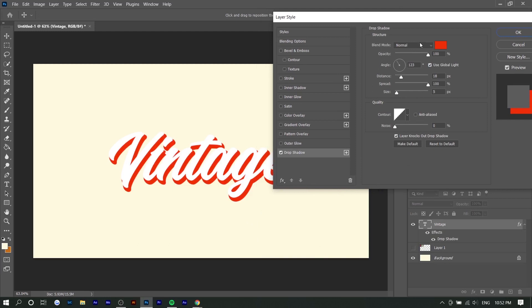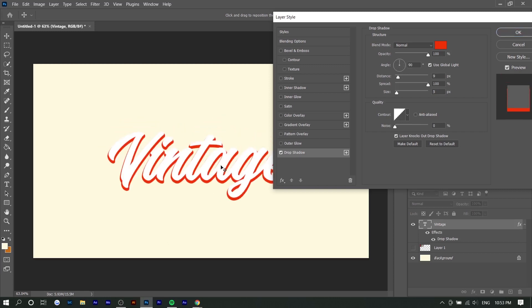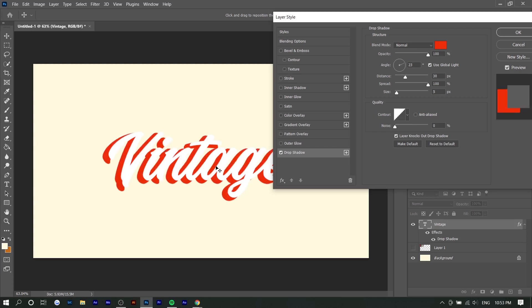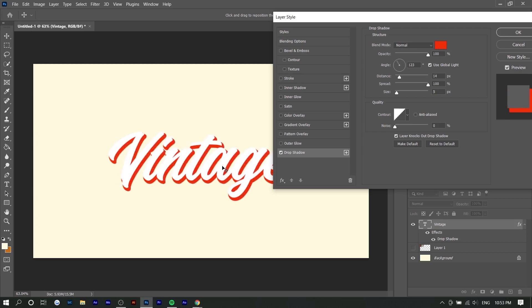By default I already have the settings set because I worked on this before this video. For the opacity, you want to make sure it's 100. The angle doesn't really matter as long as all the drop shadow layers are the same angle. You can actually move around the angle if you want. This might be better if you just want to mess around with it. But I think around 80 to 100 degrees is probably the best.